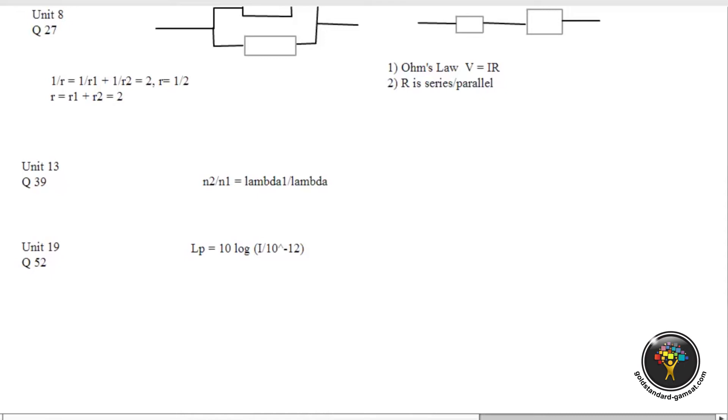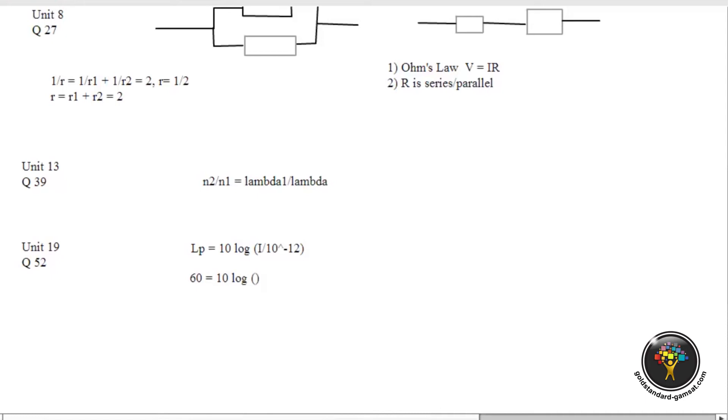For this particular question, your first step is to notice that the sound intensity level, the change in sound intensity going from a normal conversation to the threshold of pain, when you look at table one, it's a change in 60 units. Then you get 60 is equal to 10 log of I over 10 to the minus 12. Then you divide both sides by 10 and then you get 6 is equal to log of I over 10 to the minus 12.